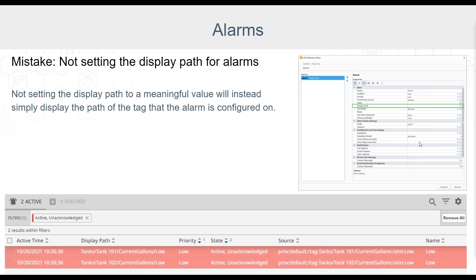The next mistake we'll look at concerning alarms is not setting the display path for alarms. If the display path is not set, a default display path will still be displayed in the alarm table, but it is often beneficial to those who are reacting to alarms, especially critical alarms, to have some additional information inside the display path.